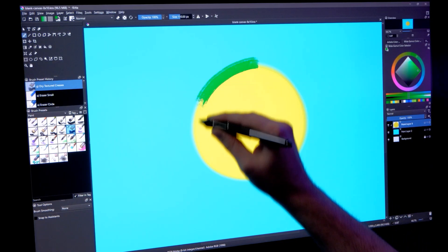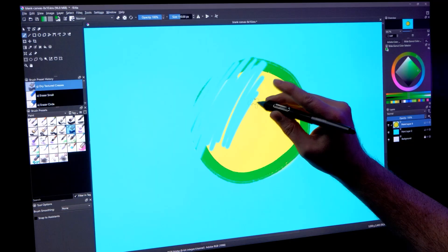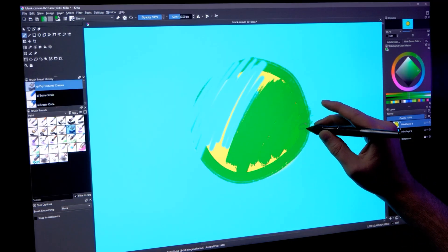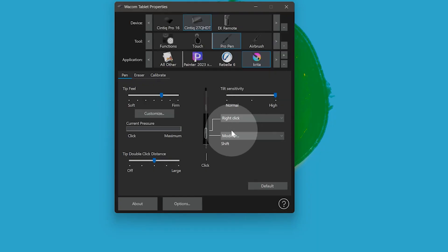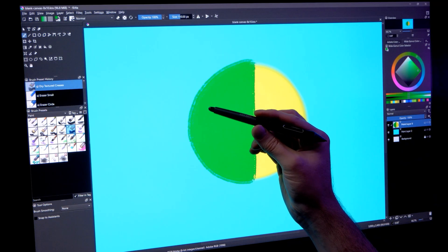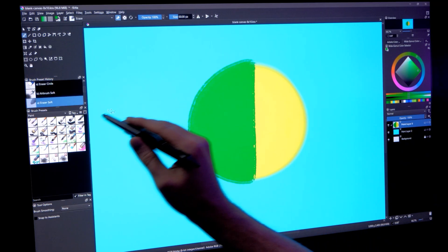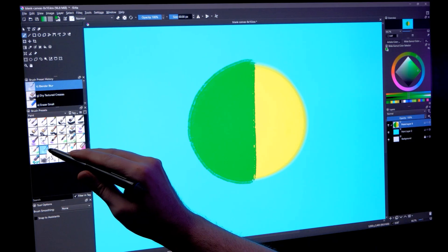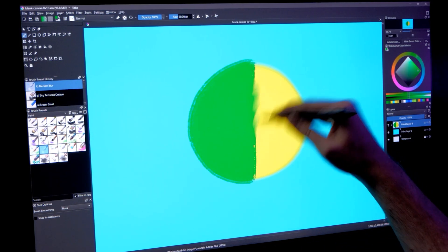Now if I hold down this button on my pen, it temporarily activates the eraser tool. If I let go of the button, then I can draw again. I prefer to keep one button set to resize the brush with Shift and the other to right-click, so I will set them back. One thing that is also useful about the eraser end of your pen is that you can use it to select something other than the eraser — for example, you can choose to have the eraser end select a blender or paintbrush rather than erase.